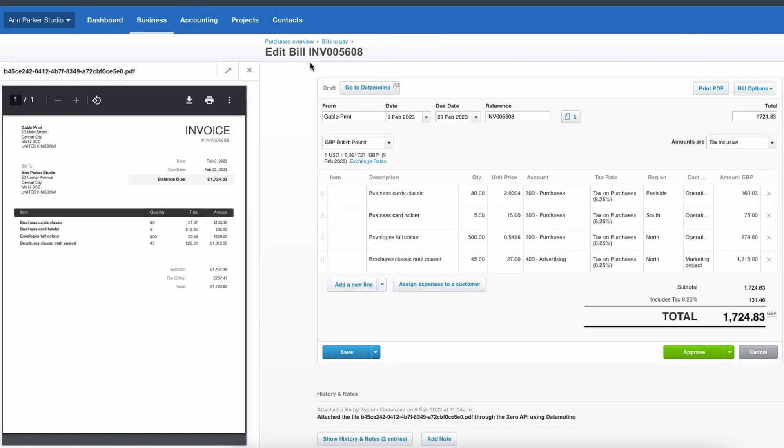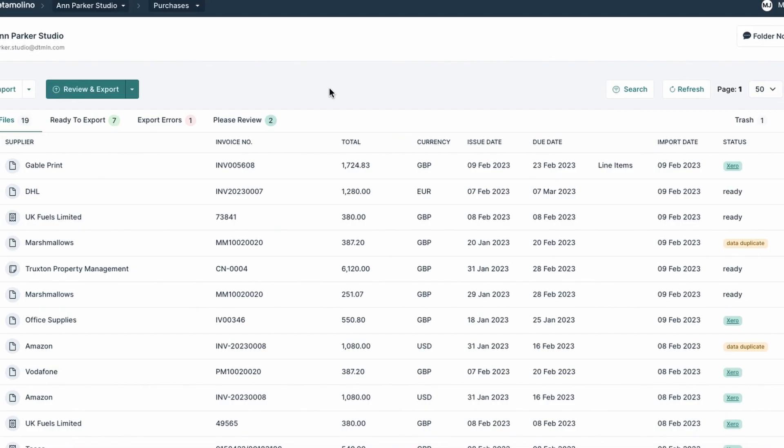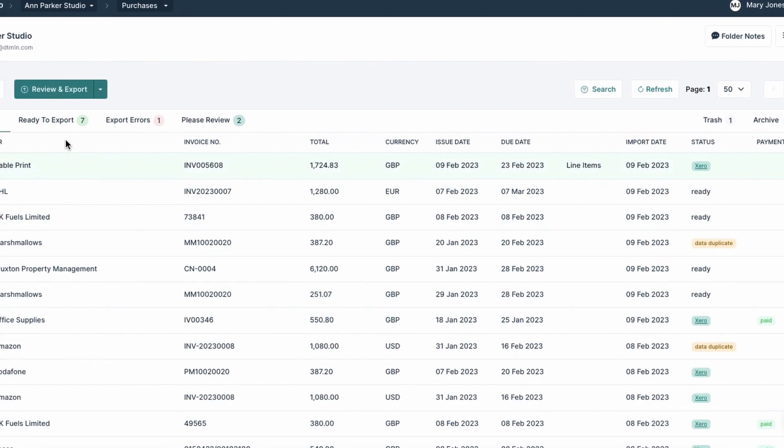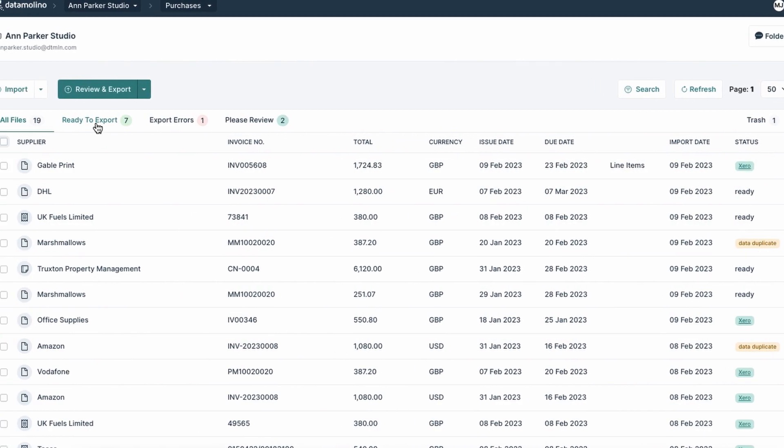You can always track your transactions back to DataMolino. Documents in DataMolino folders are clearly labeled and organized, so you stay on top of all your paperwork at all times.